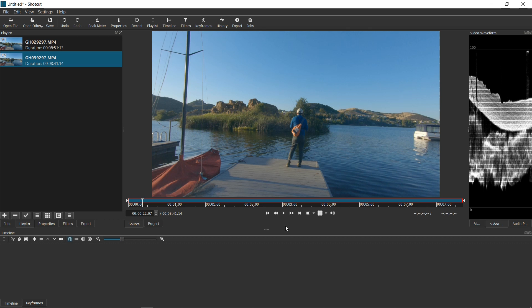In this tutorial, I'll show you what I would do if I needed to copy-paste a filter or multiple sets of filters to more than one video clip.